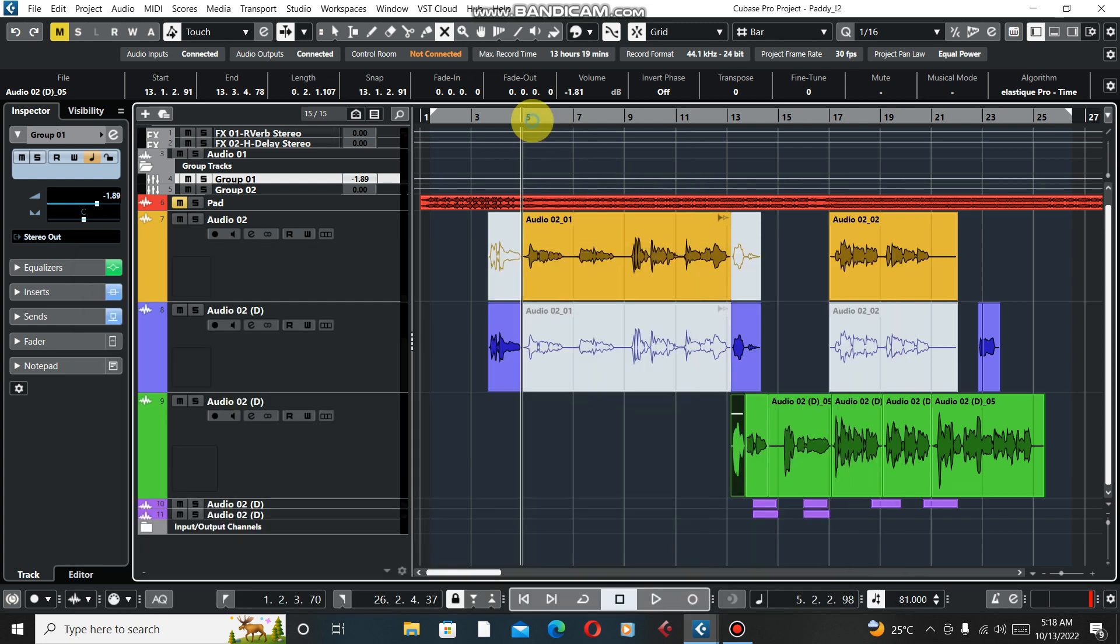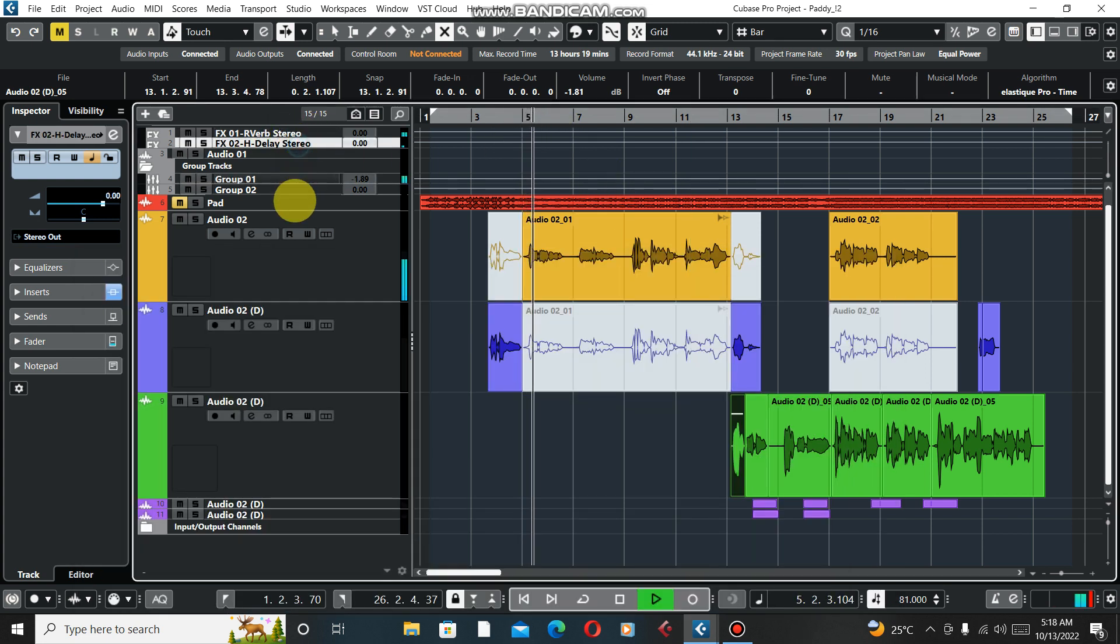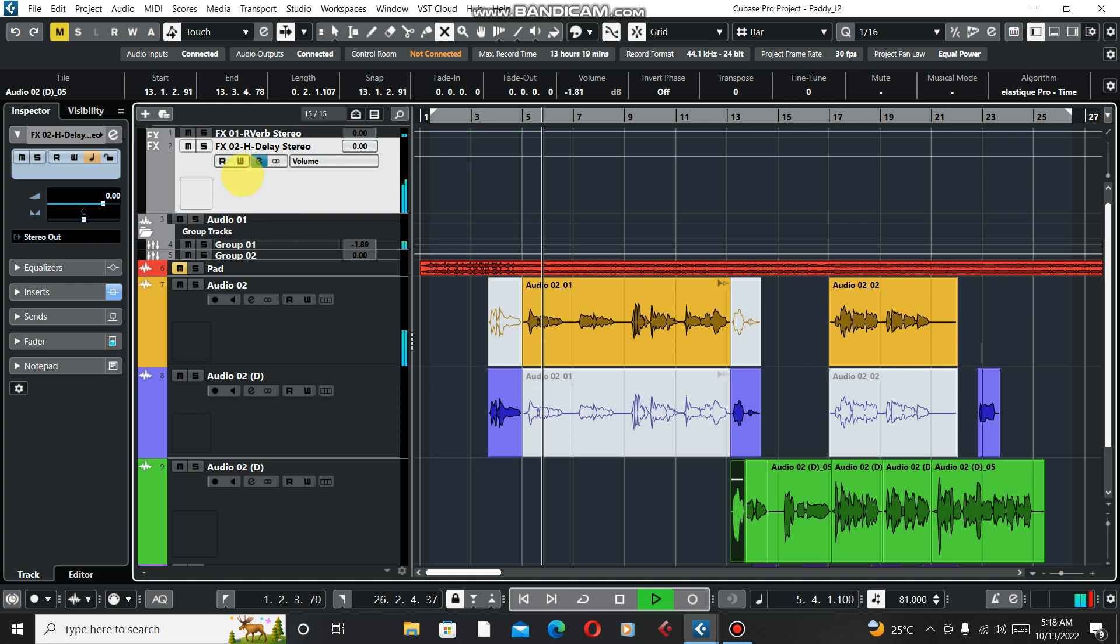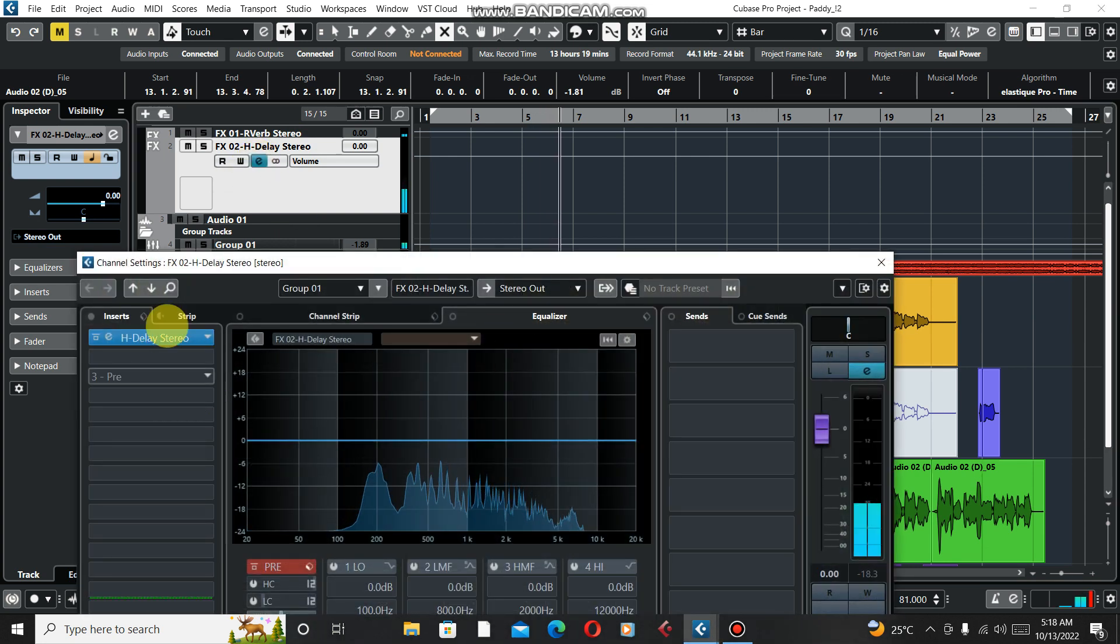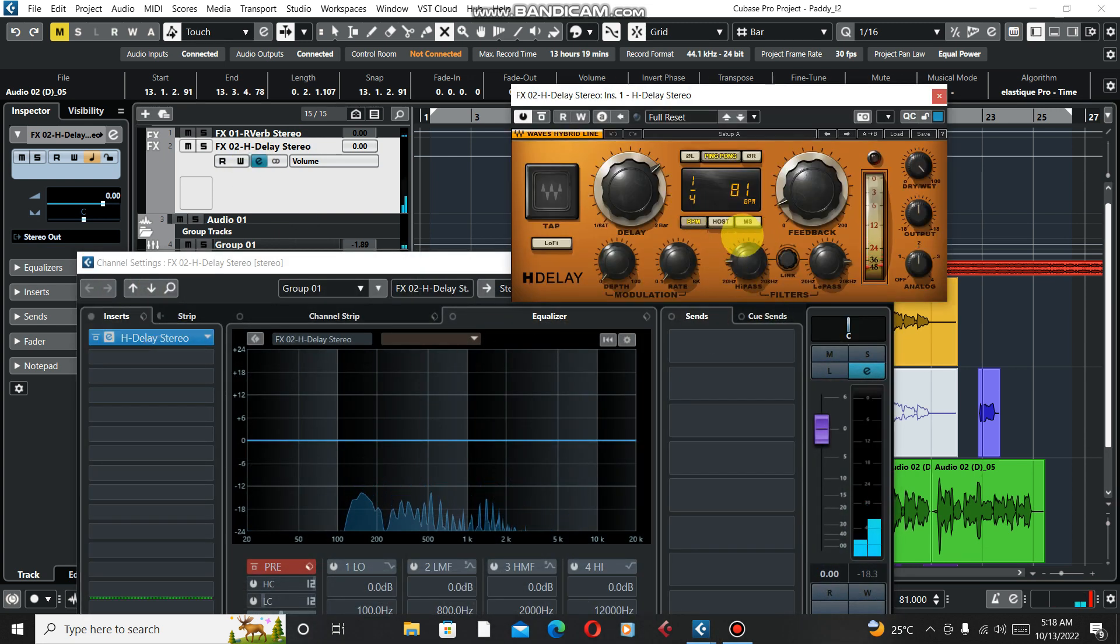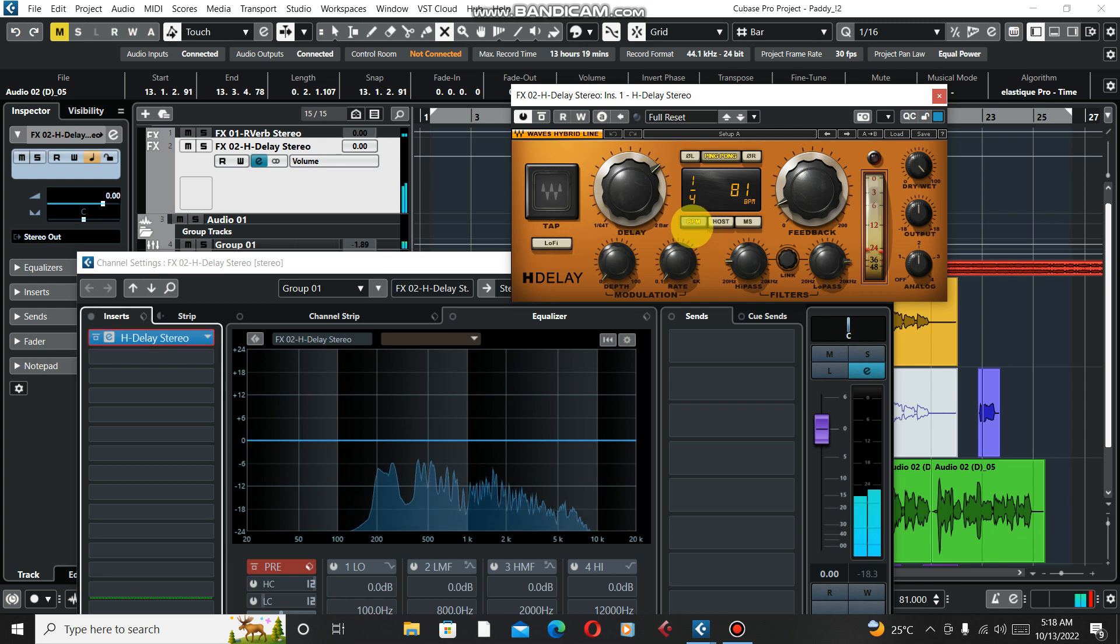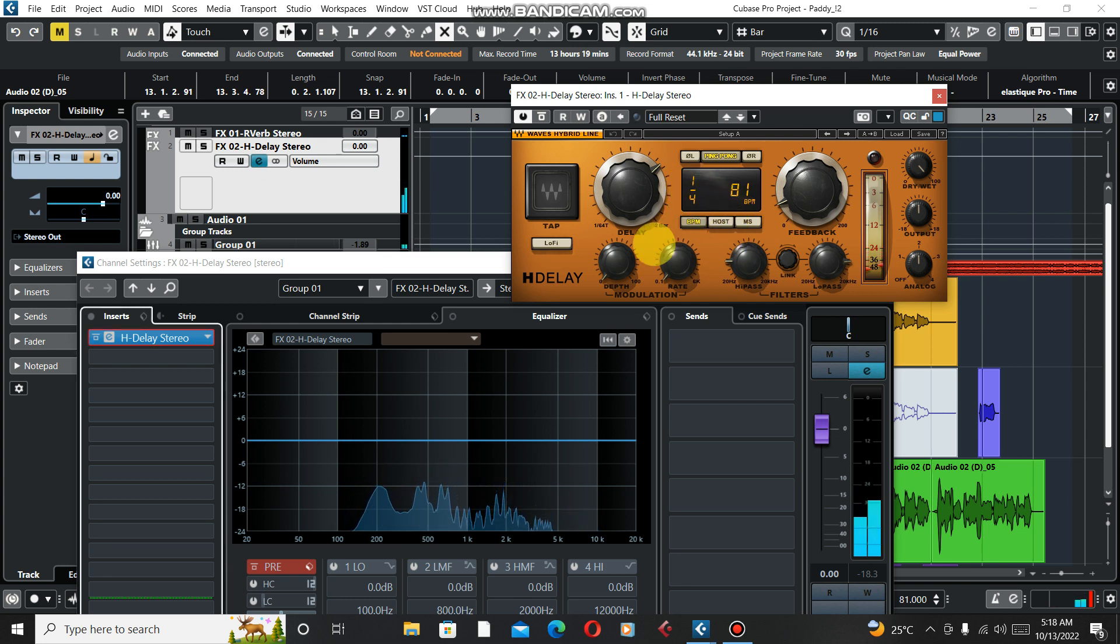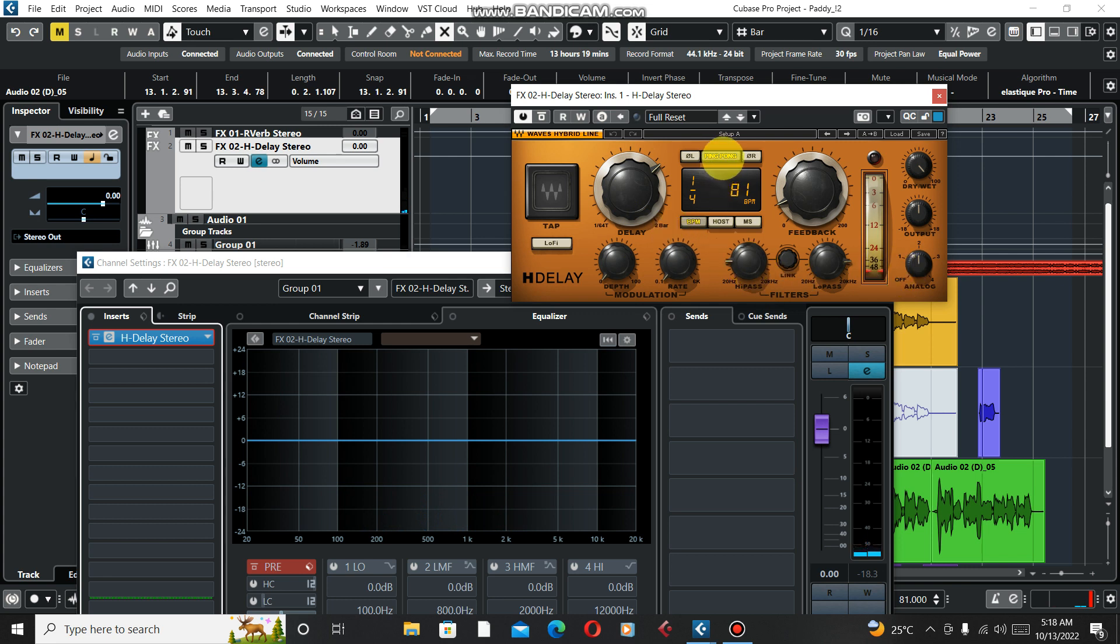And my H-Delay - [demonstrates] one out of four and then my feedback. It's ping pong delay so that's to give you balance of it. That is how it is, so wonderful.